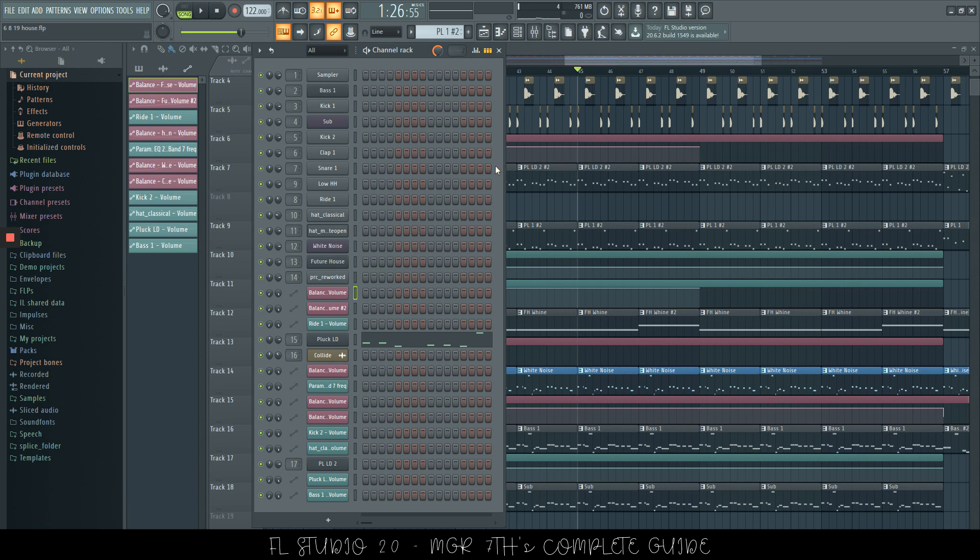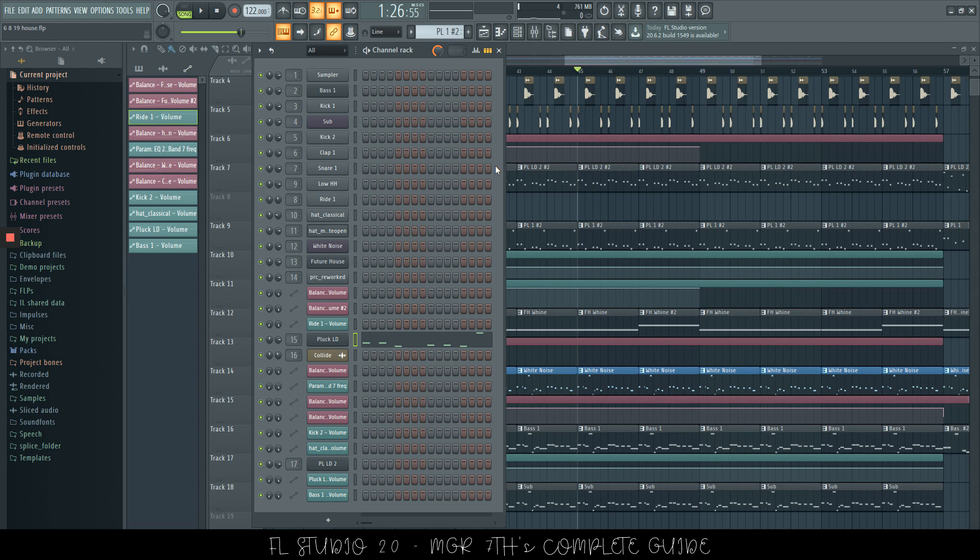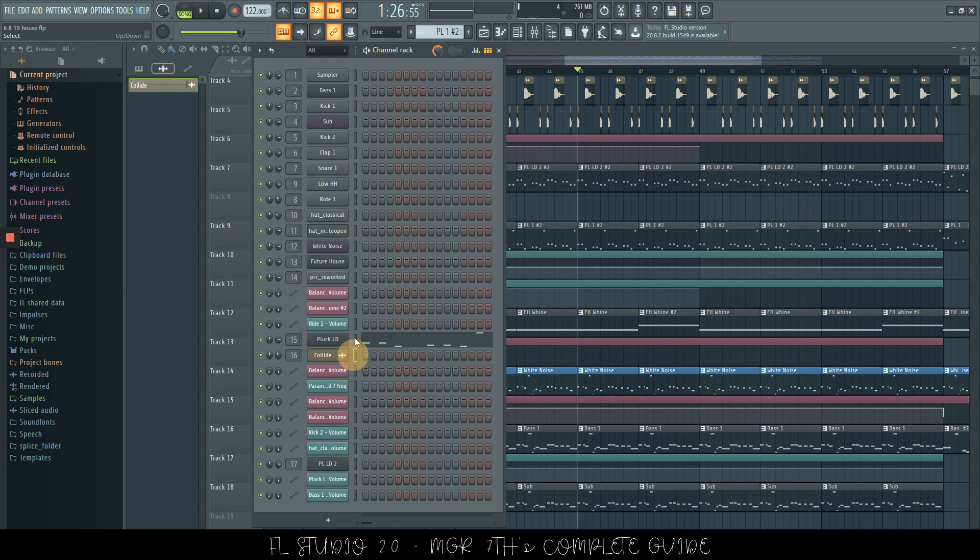By using the up arrow, you can go through, up or down arrow, you can go through your channel rack very easily to be able to select something. Of course, you can also just click it, which is going to select what you want as well.